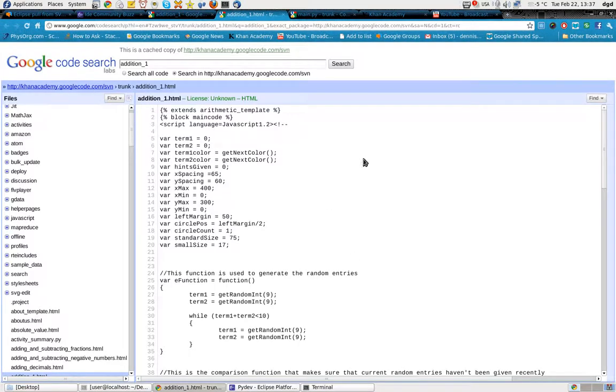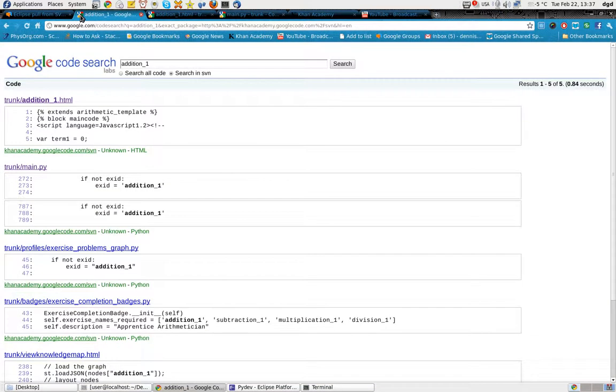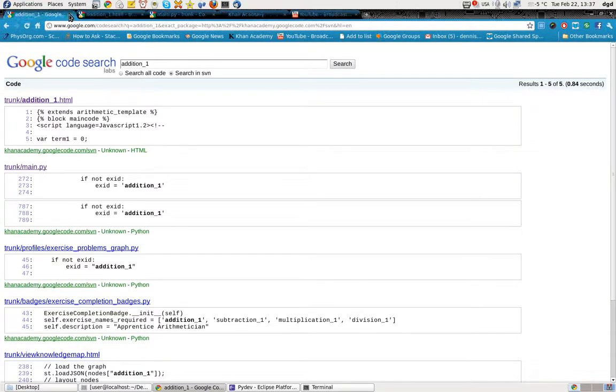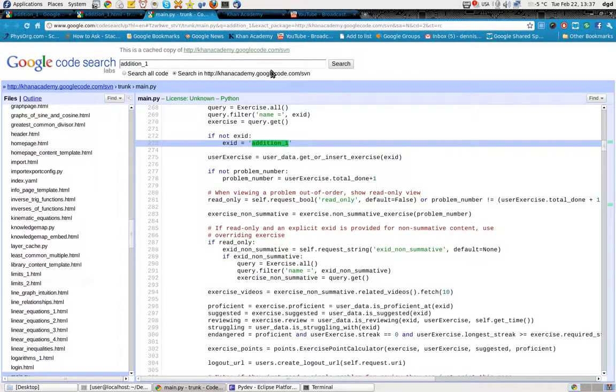So there is edition one, HTML. Let's see if we can get it right there. So this is edition one. And this is the Python.